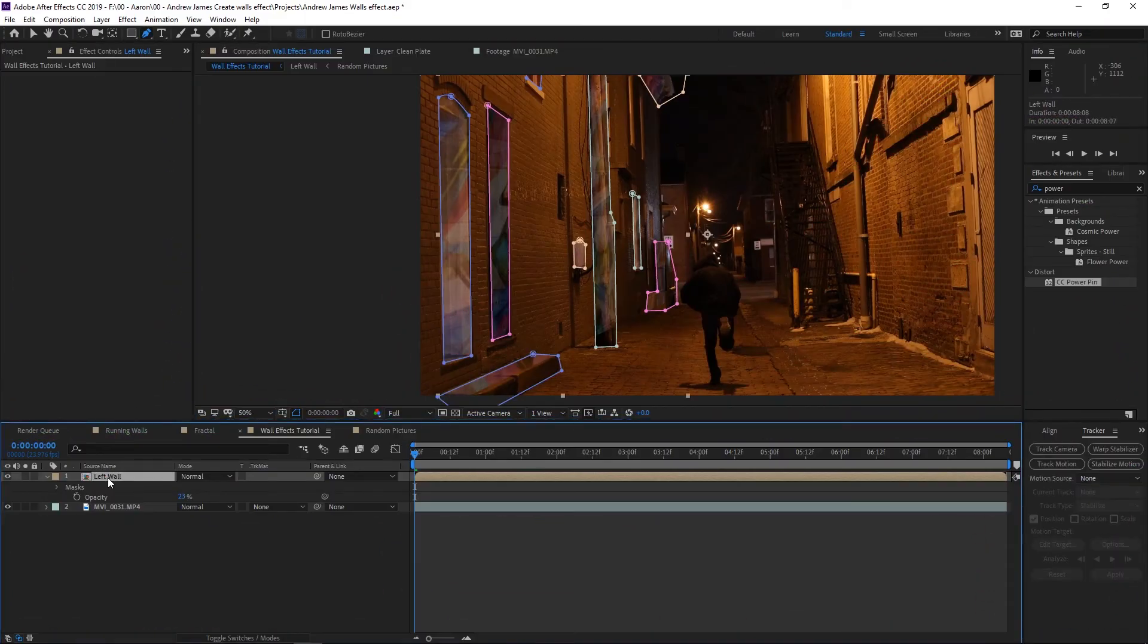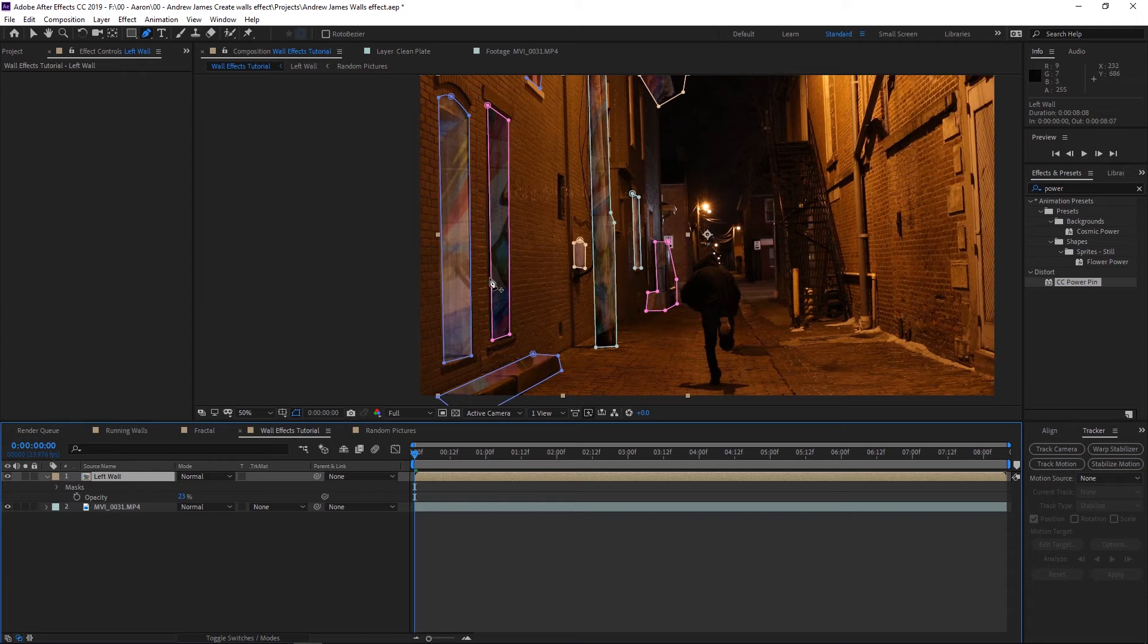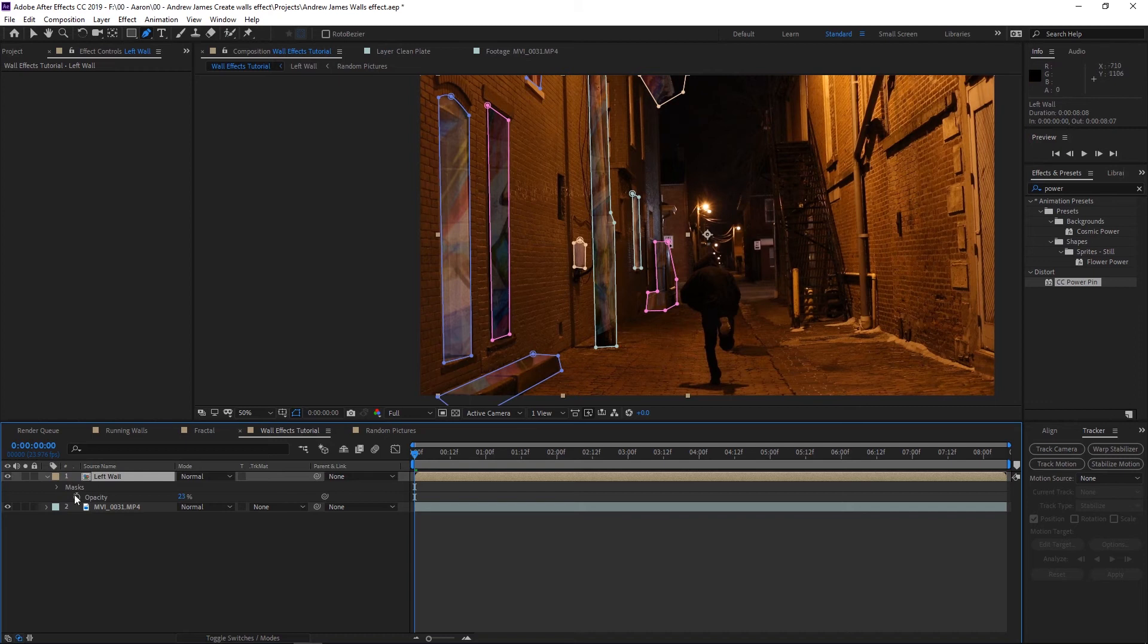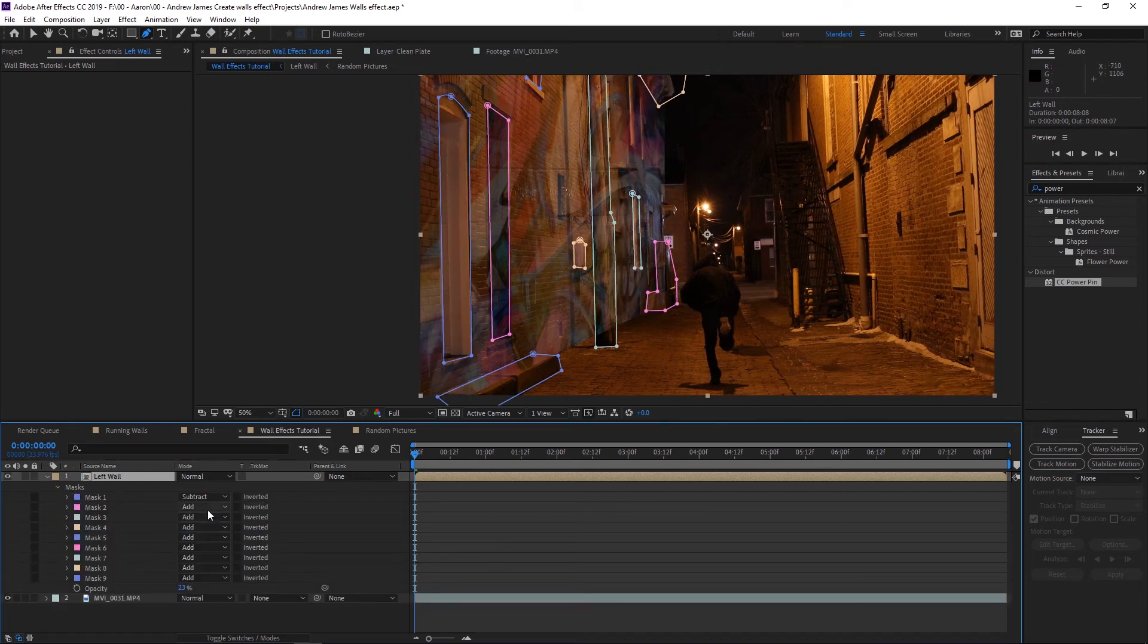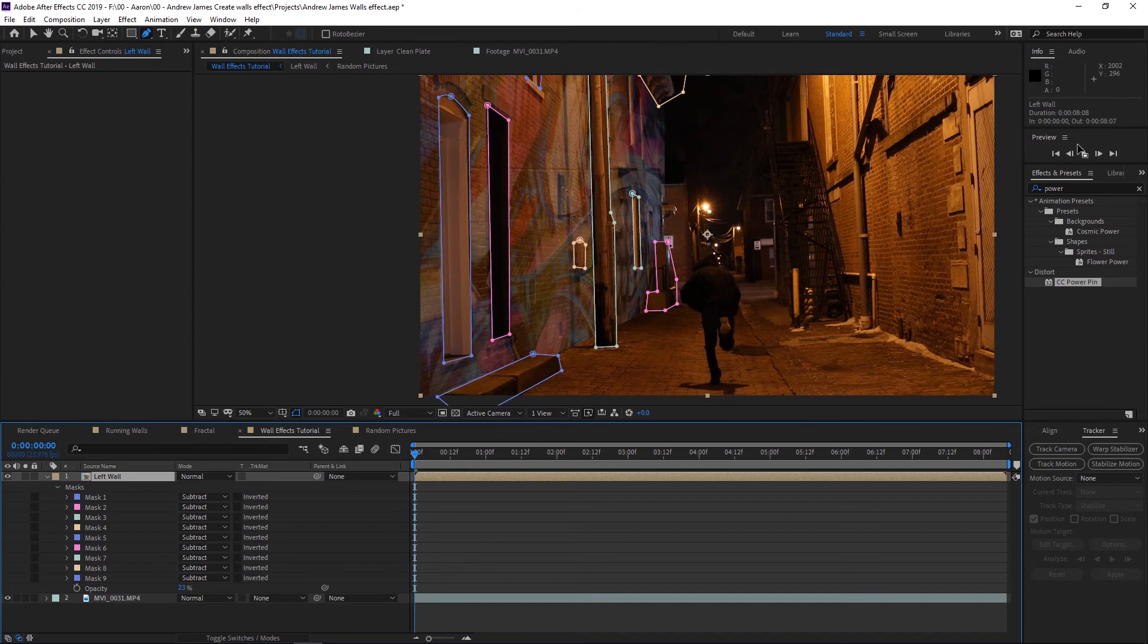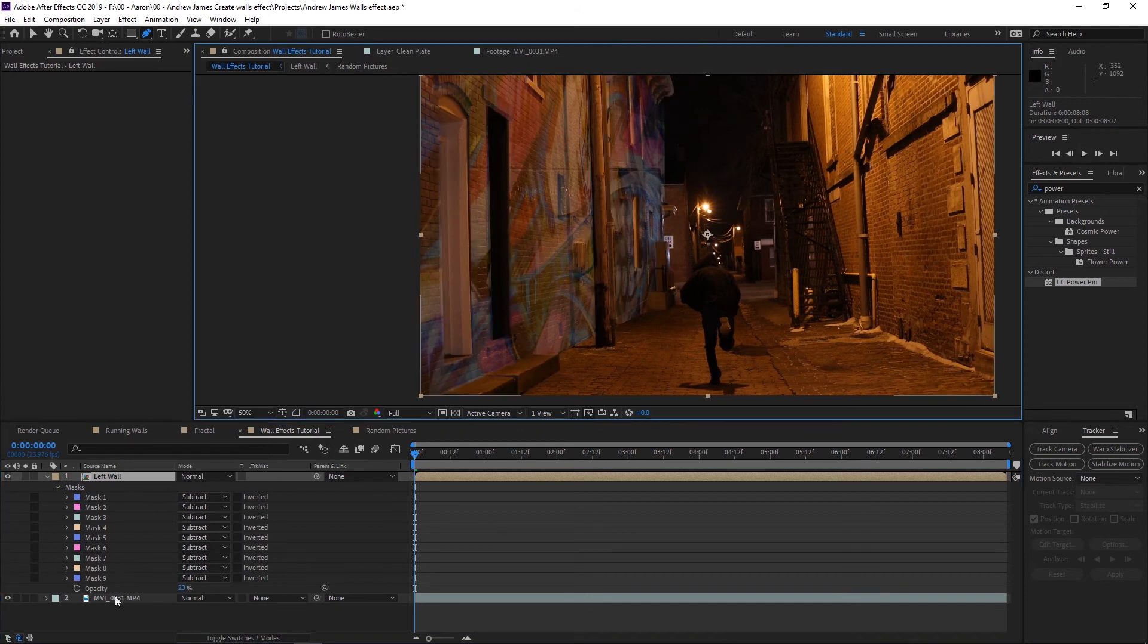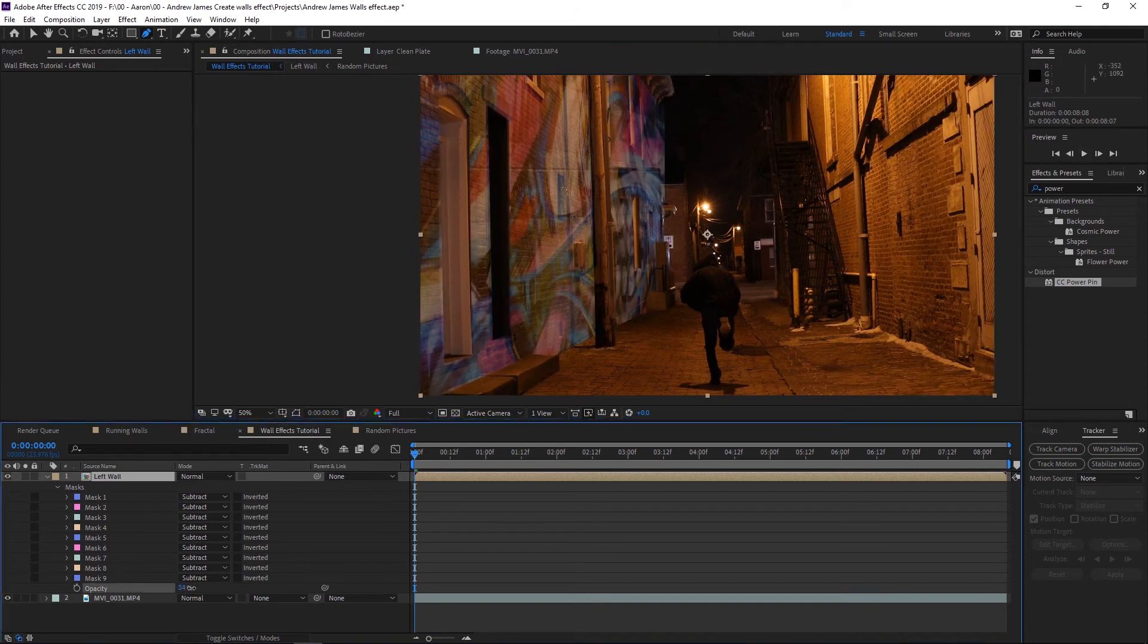Okay, now once you get that all masked out—which took me a second—you'll notice that it looks off because it's only showing everything that we masked out. Well, we want the opposite. So what we want to do here is go into your masks, and all your masks here we'll just change them to subtract.